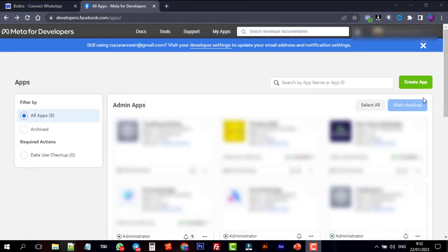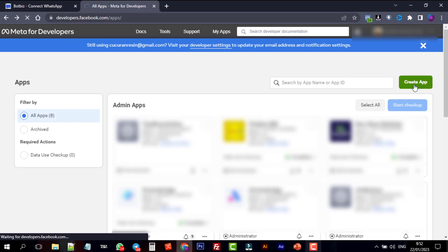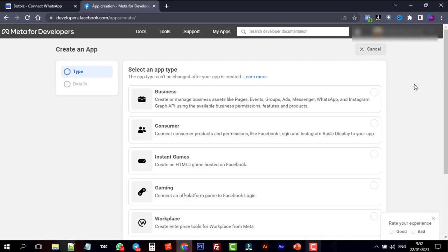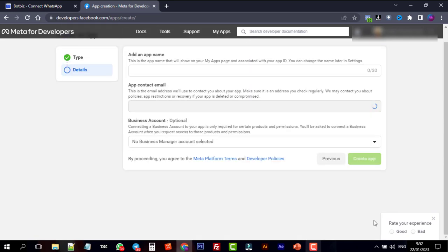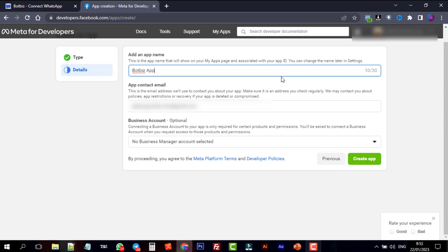Click on My Apps. Then click on Create App, select the type as business, and then click Next. Here, give a name for your app—you can change this later. The app contact email will be the email of your Facebook account.